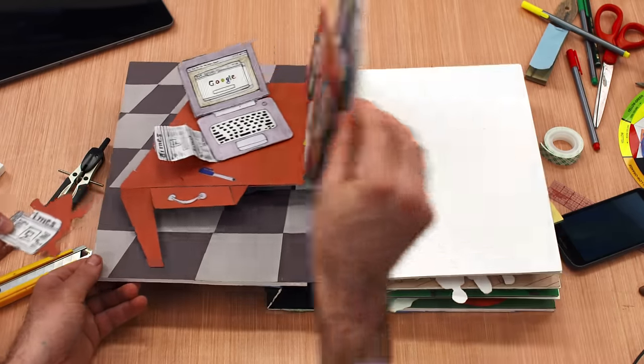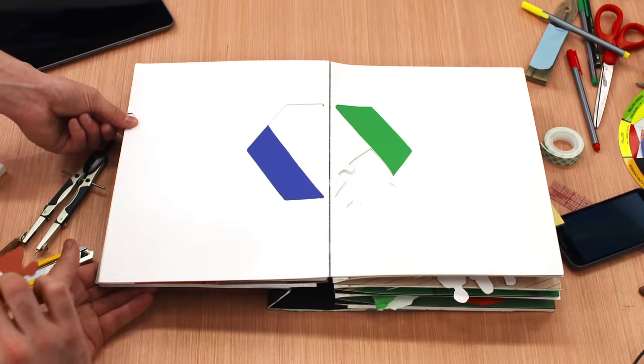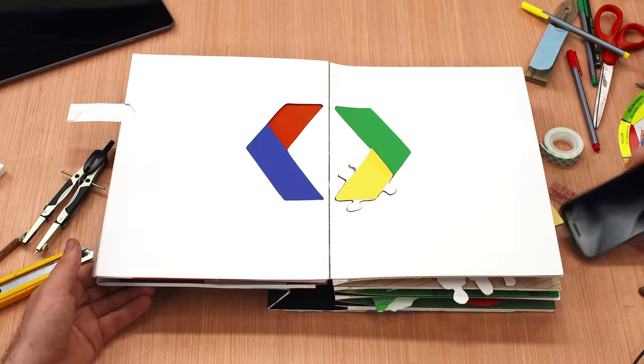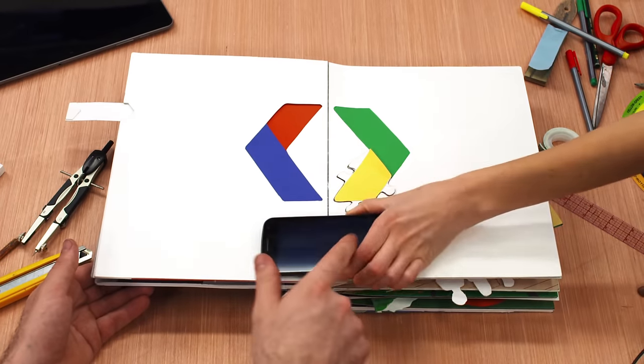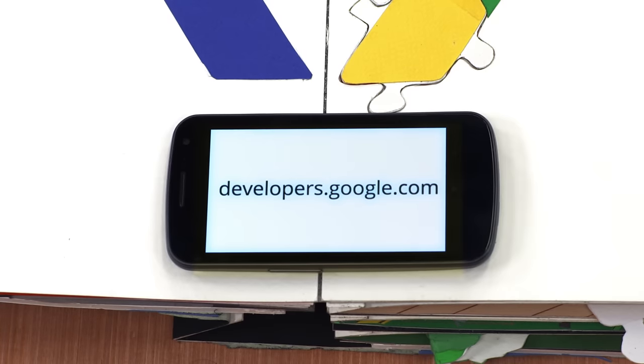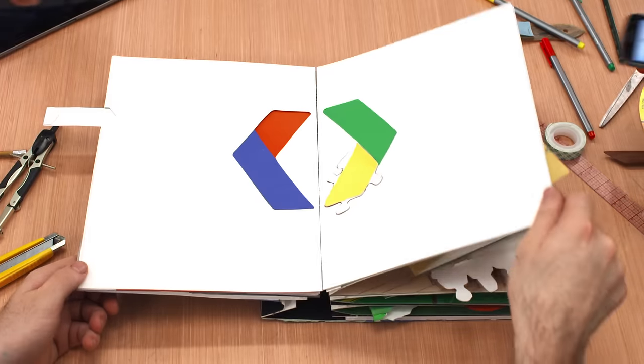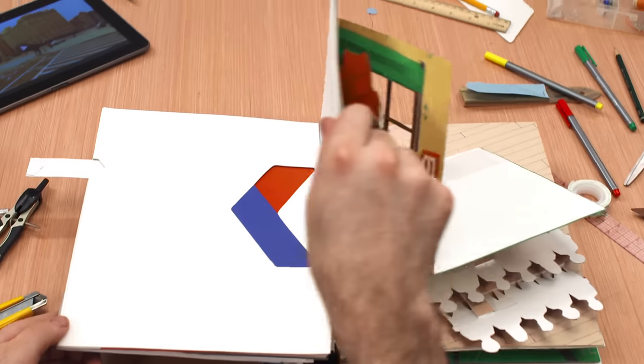And all that together looks like this. Developers.google.com. But it's more than just a logo.